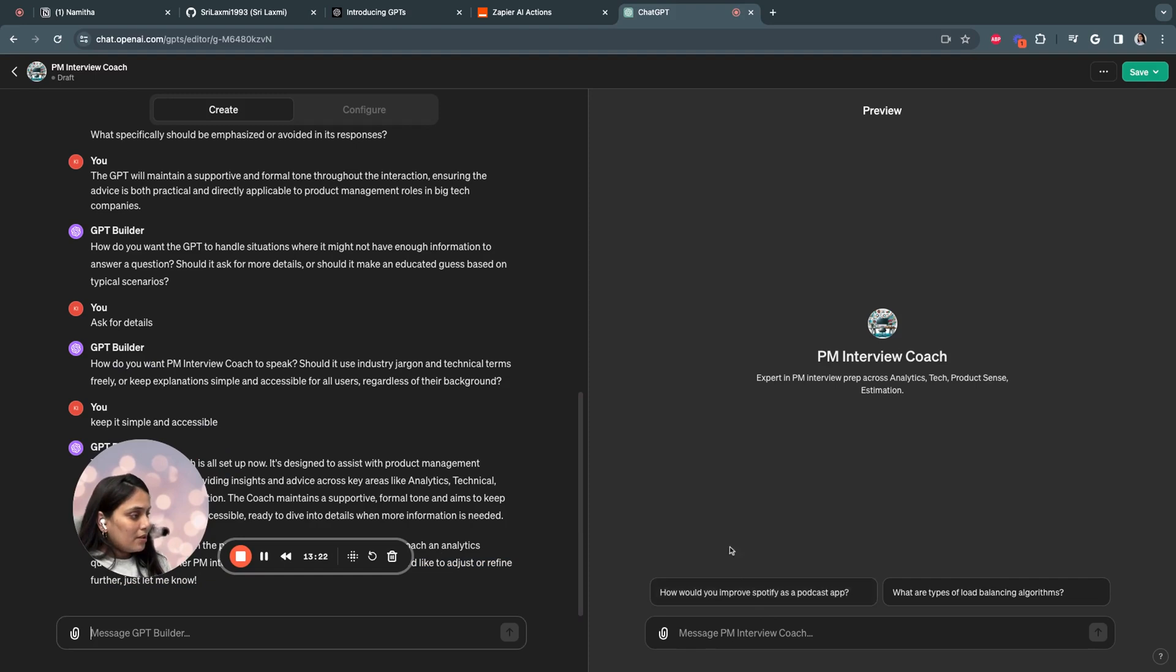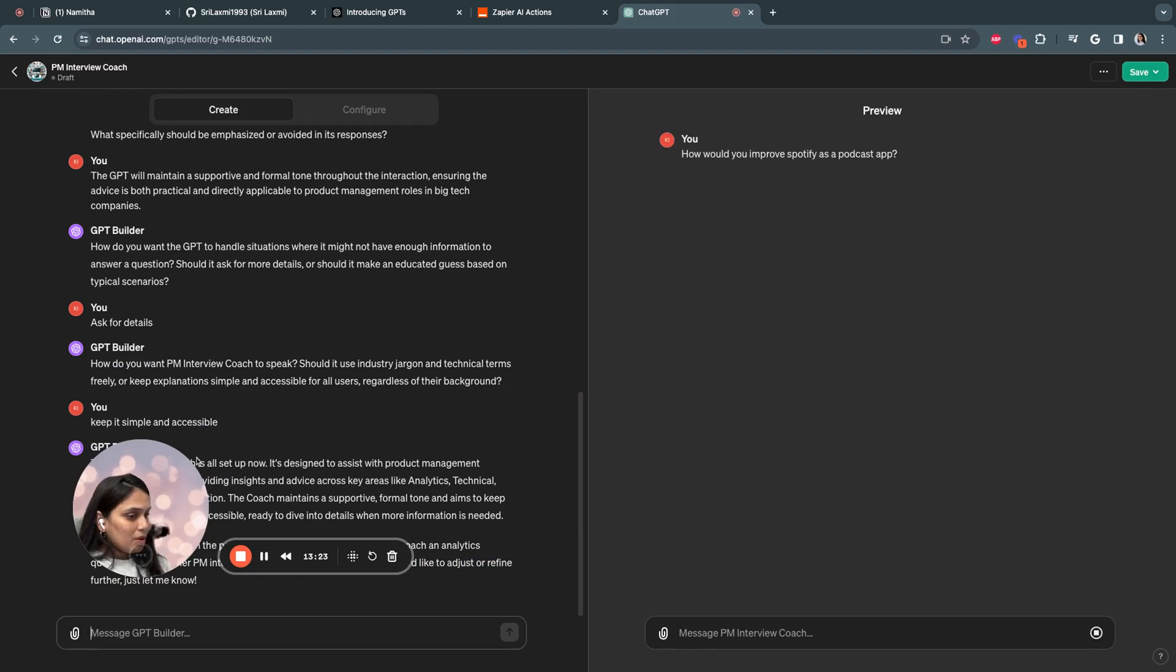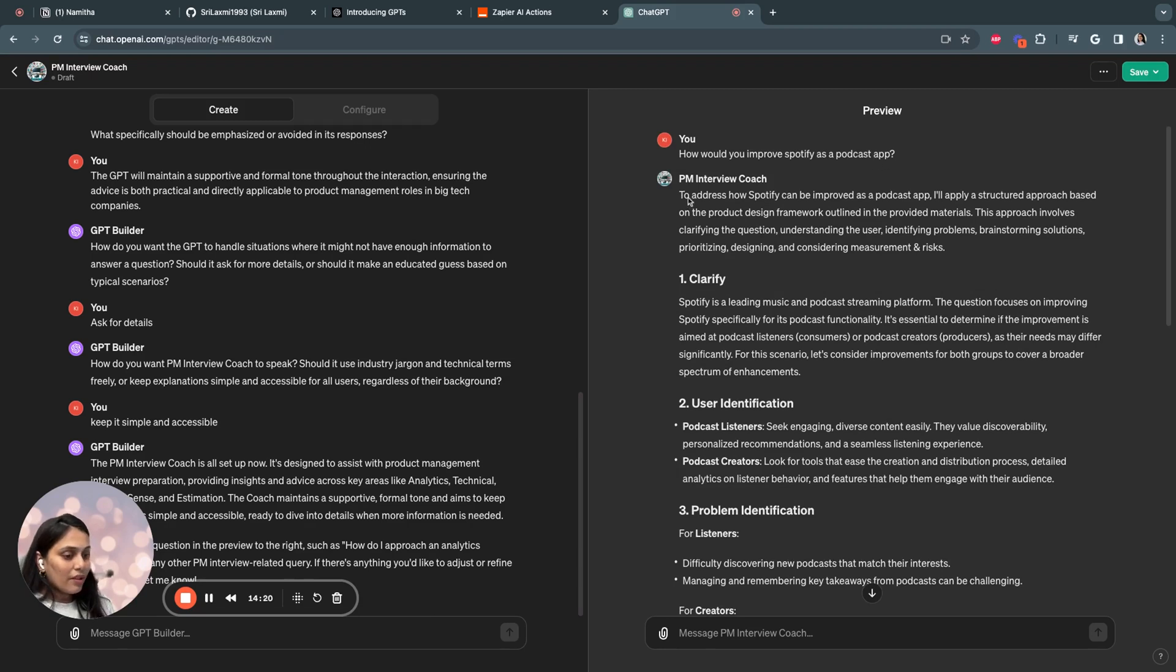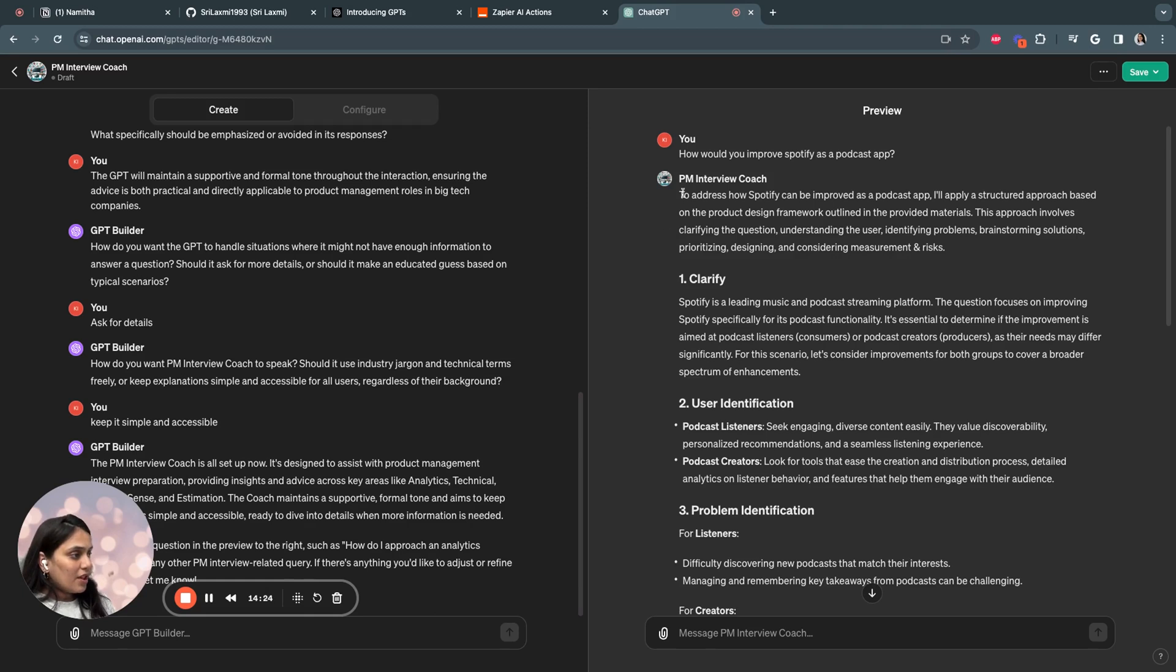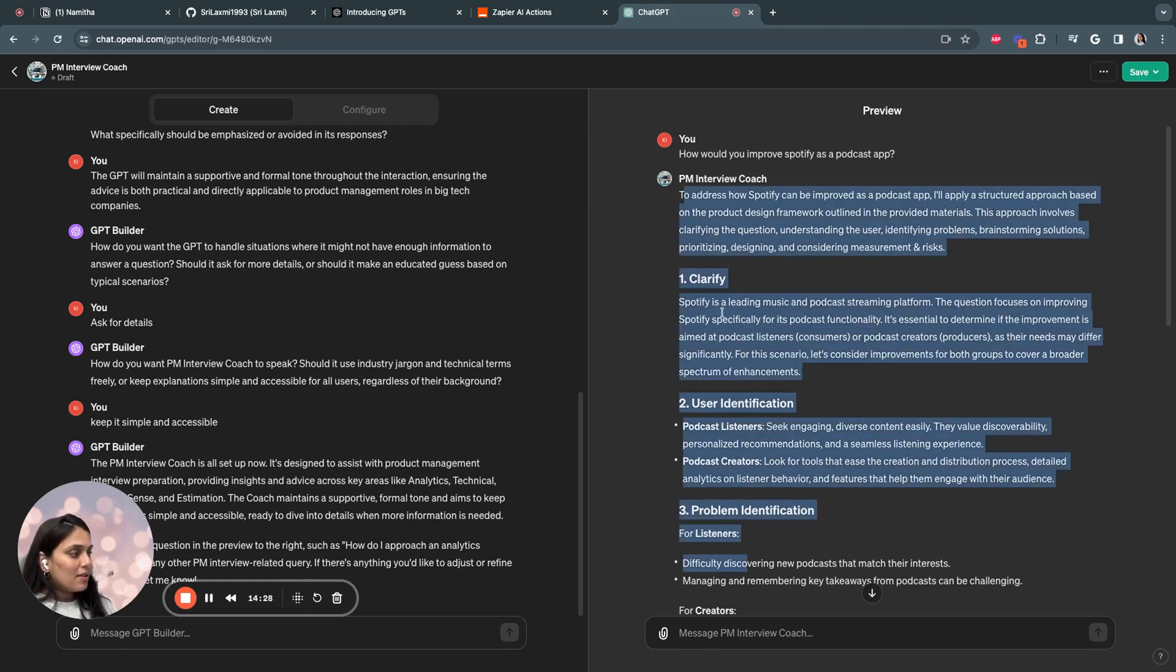For example, I want to test and see how it works. So this is the full answer for the question, how would you improve Spotify as a podcaster? This is the structure I defined in the document for a product design interview type of question. And that's the exact format it followed and it gave me an answer.